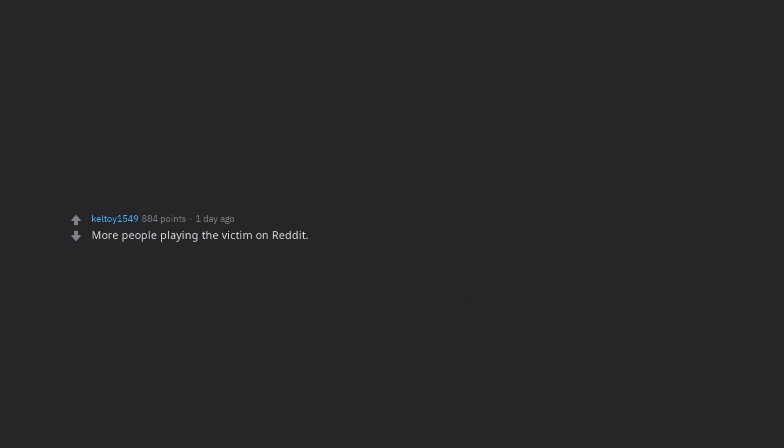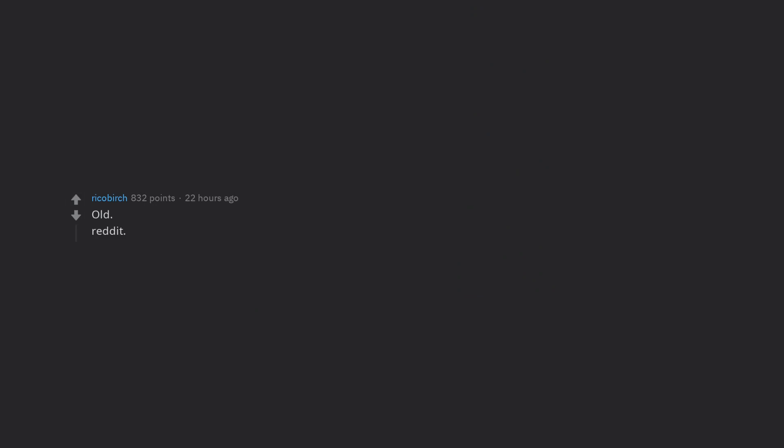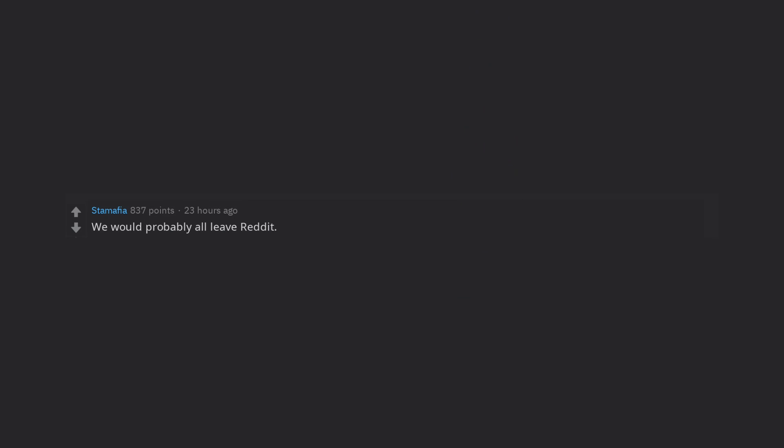More people playing the victim on Reddit. Old Reddit dot com becomes an identifier of SNU insurgents downvoting every post and comment that should have been left in Facebook. We would probably all leave Reddit, and then I'd be reading the Wikipedia page for it reminiscing of its former glory days.